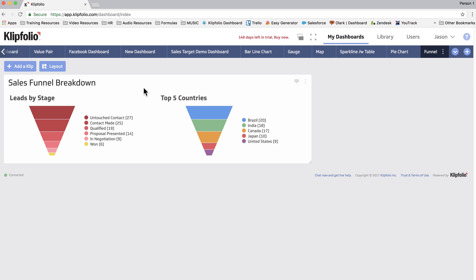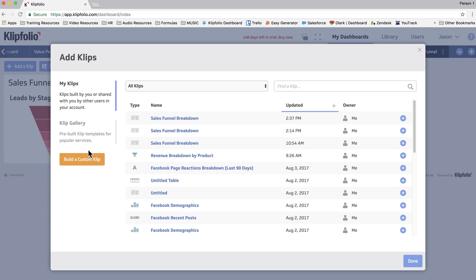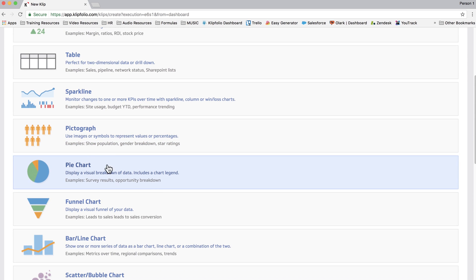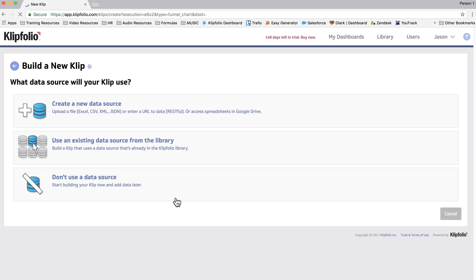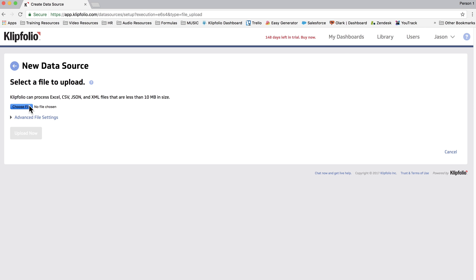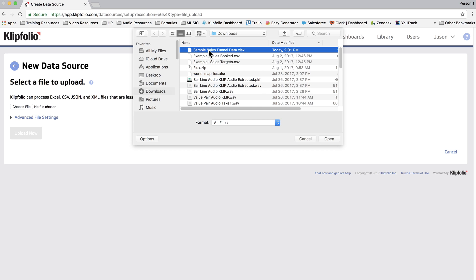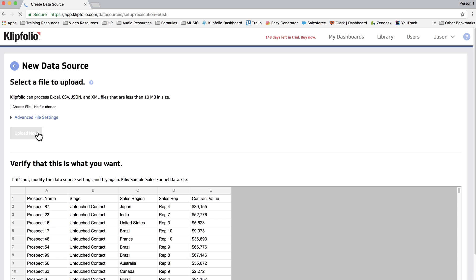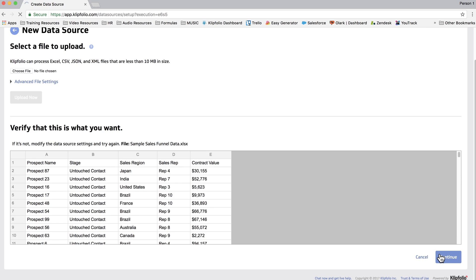So to build this clip, we're going to start by choosing Add a Clip, then Build a Custom Clip, and we're going to go with the funnel component, and this time we're going to create a new data source. If you want to try building this funnel yourself, please follow the link in the description to download the Excel file used in this video. You can then add it as a data source to your clip. So once we click Upload, you'll see that it asks you to verify it's the data you want, and then you just have to hit Continue and Save.